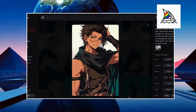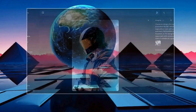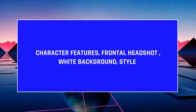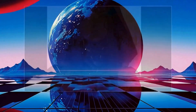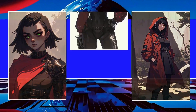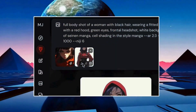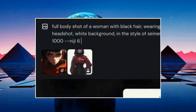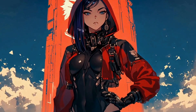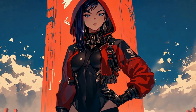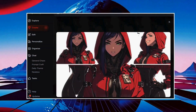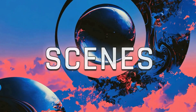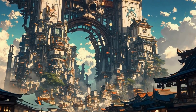To define consistent characters in Midjourney, structure your prompt like this: 'character features, frontal headshot, white background, style.' Once you're happy with the character, upload it, click the person-shaped icon, and set --CW 100 for consistency. Mistake number one: when creating consistent characters, it's crucial not to rely on just one reference image — use multiple images with different poses and expressions.